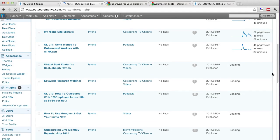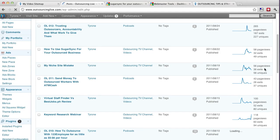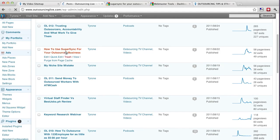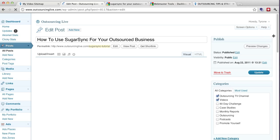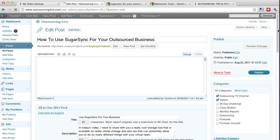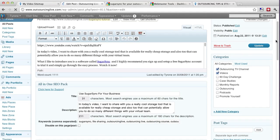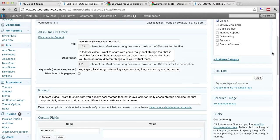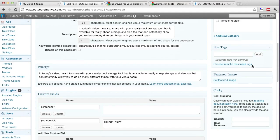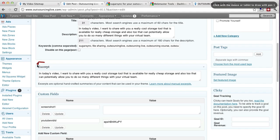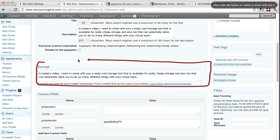So if I can just, there we go, how to use SugarSync for your outsource business. So I'll click on that. And when you go inside the post and you go down to the bottom of it, there is actually a section that says excerpt, okay, which is very important because this is actually where you type in a little description.